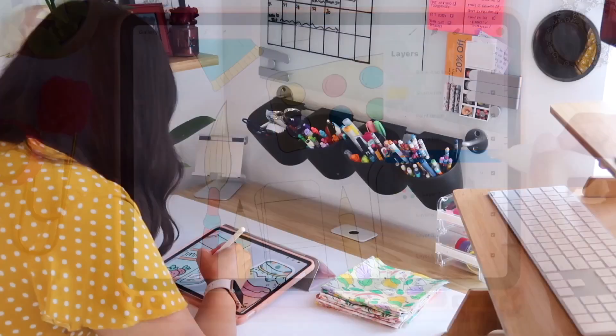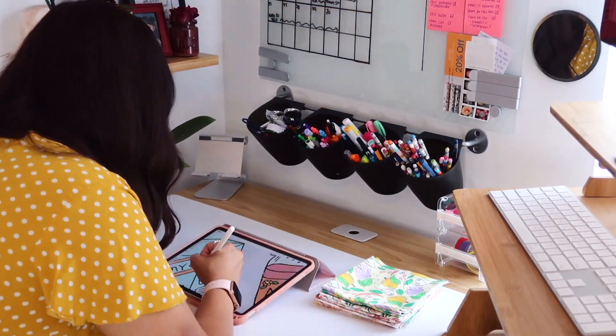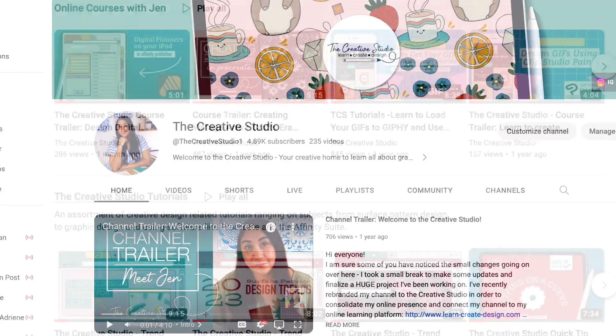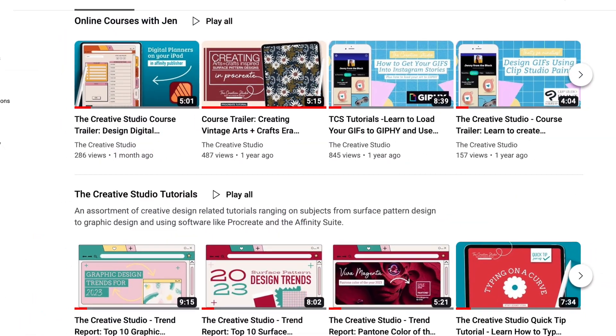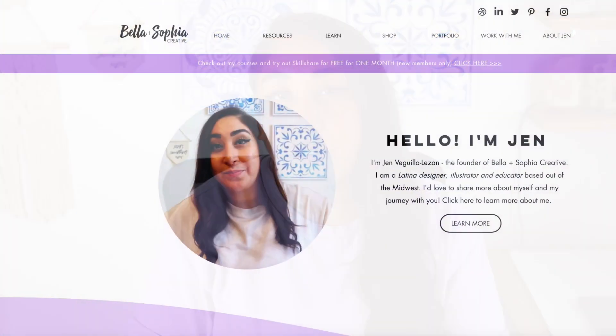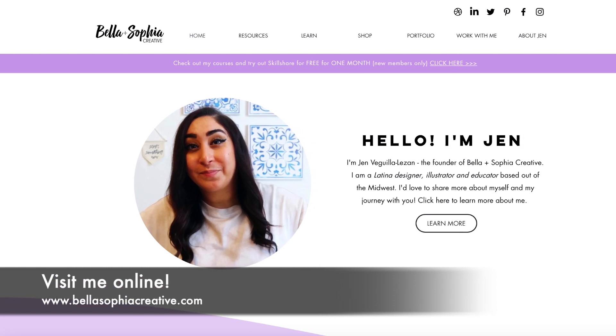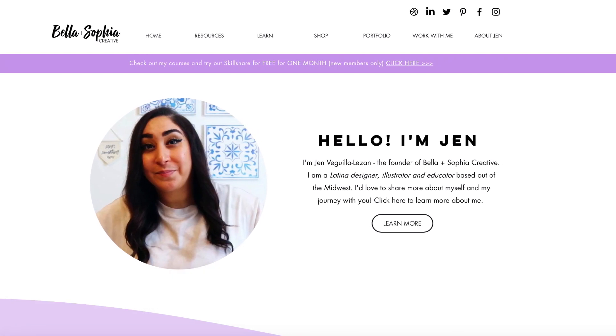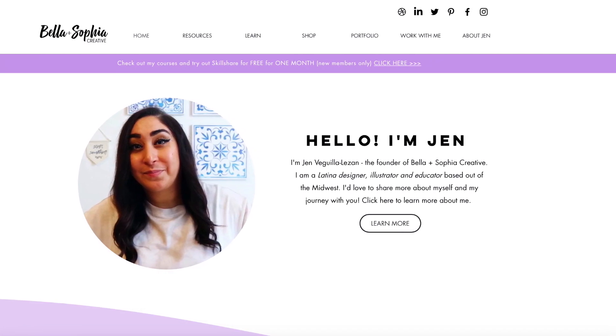If you want to learn more about me, check out my YouTube channel, The Creative Studio. I share helpful creative tutorials on art, design, and more, as well as behind the scenes of the work that I do as a creative freelancer and educator. If you want to see some of my design and illustration work, you can visit my website at www.BellaSophiaCreative.com, and you can find some of my surface pattern design work over on Spoonflower.